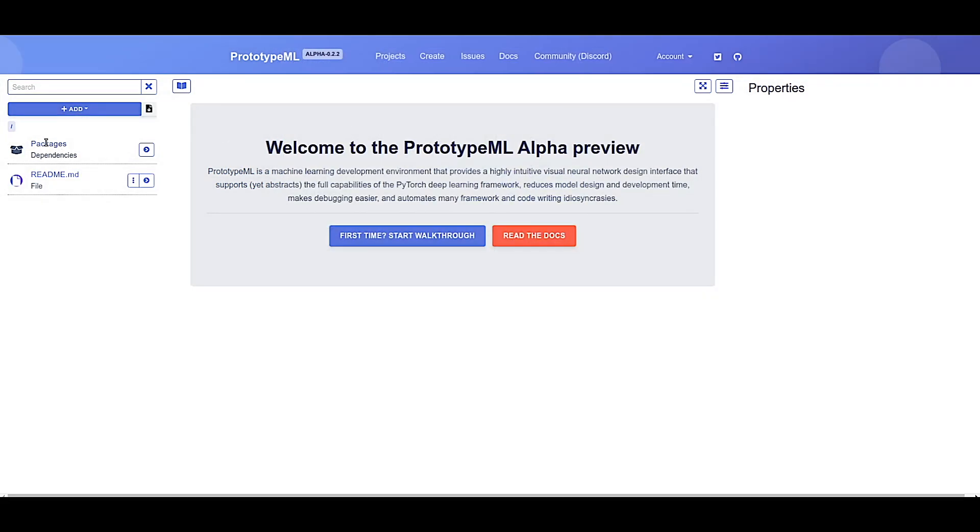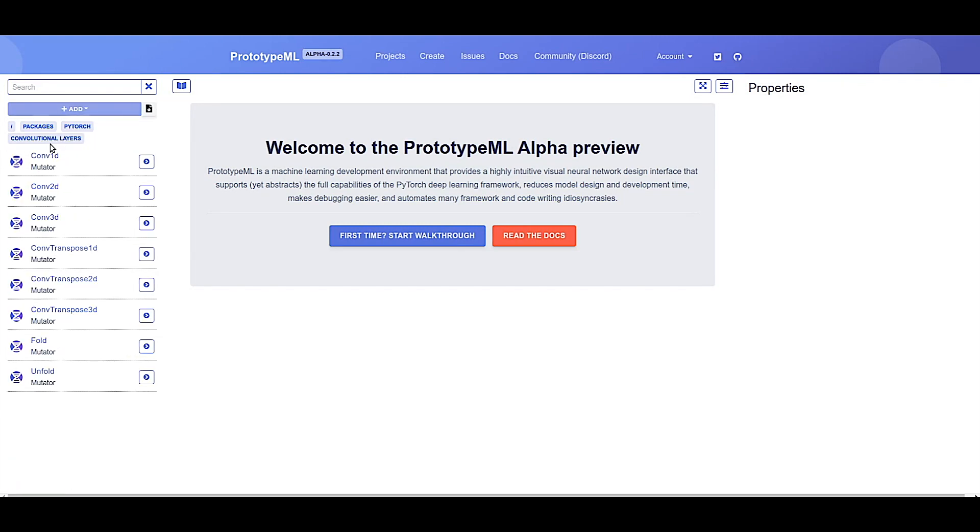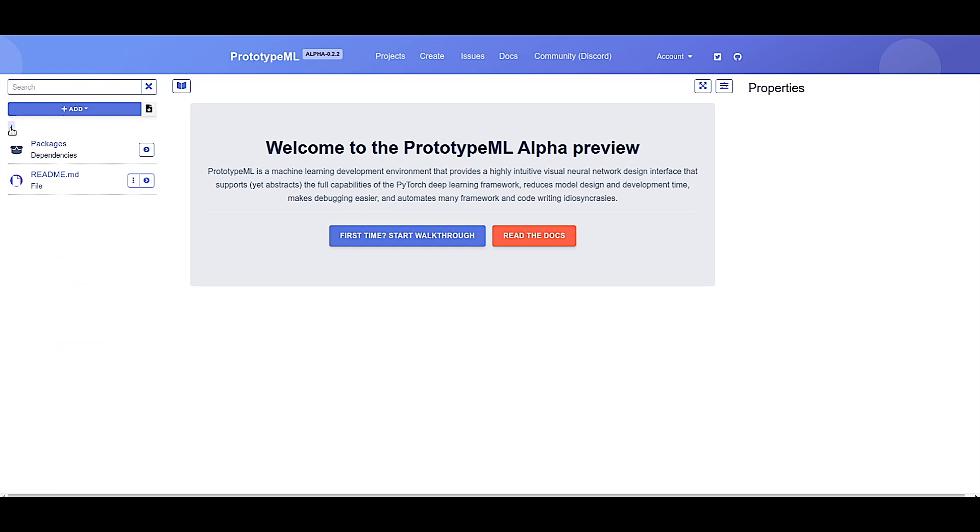Now within the packages directory, you'll see that we now have PyTorch as an option. And within PyTorch, you'll find all PyTorch functionality. Now let's create our first neural network.